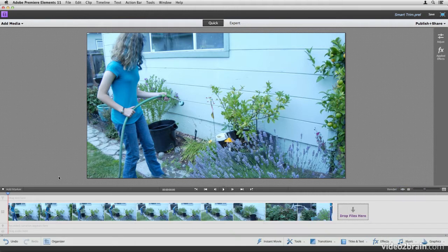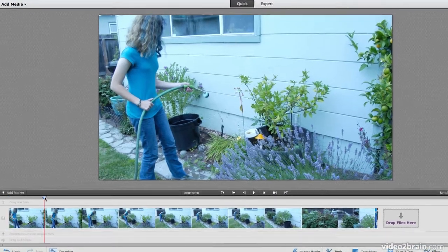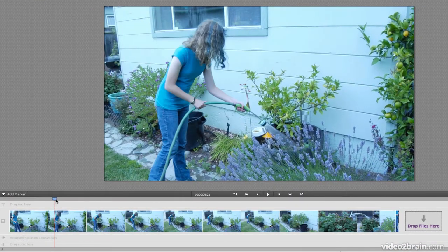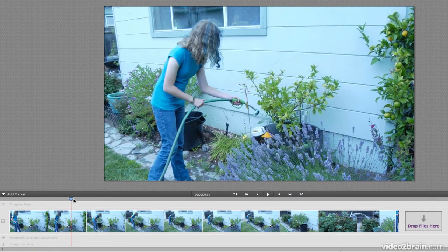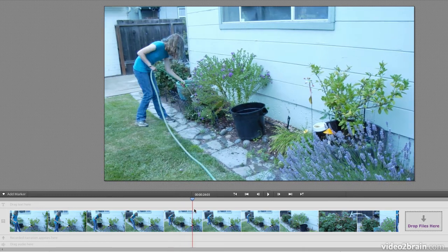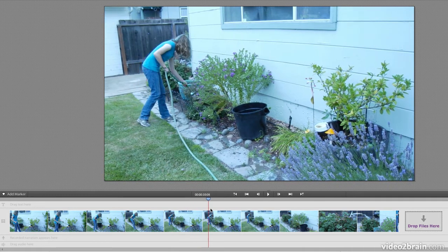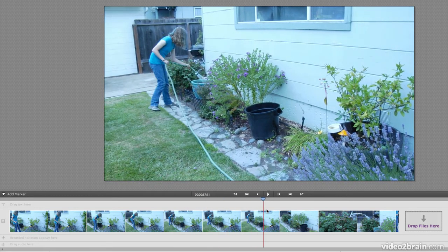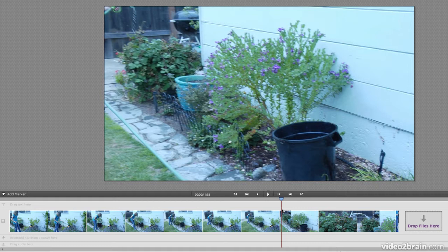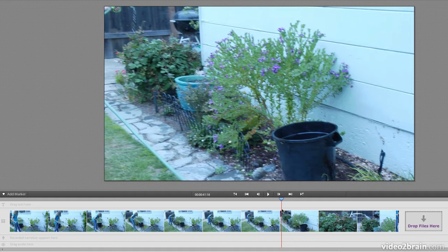We've looked before at how to trim footage from the endpoints and outpoints and just how to get rid of some of the junk in your footage. But Smart Trim is this brilliant way that Premiere Elements looks at your footage and automatically analyzes what is not the best and can remove it for you.